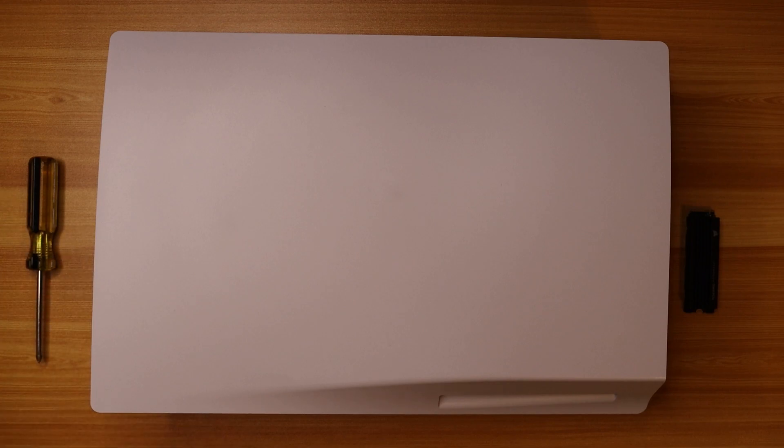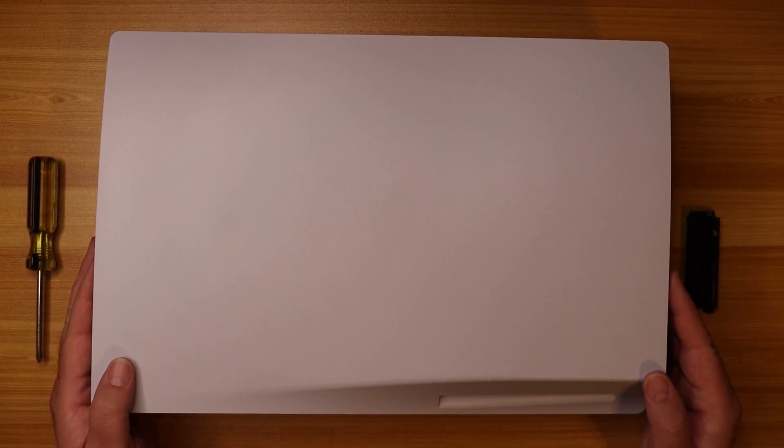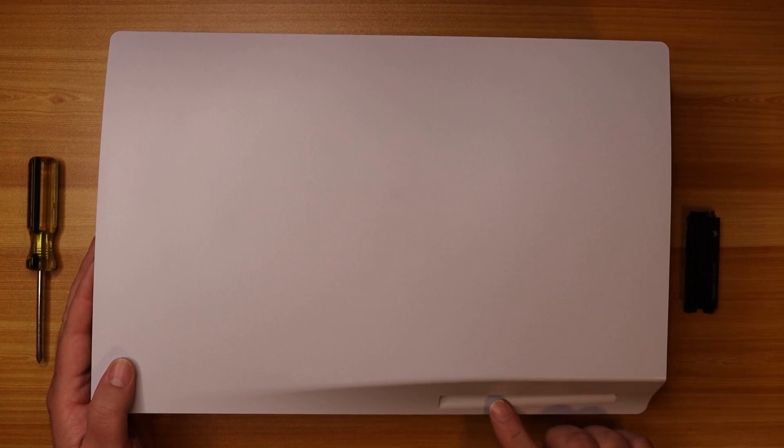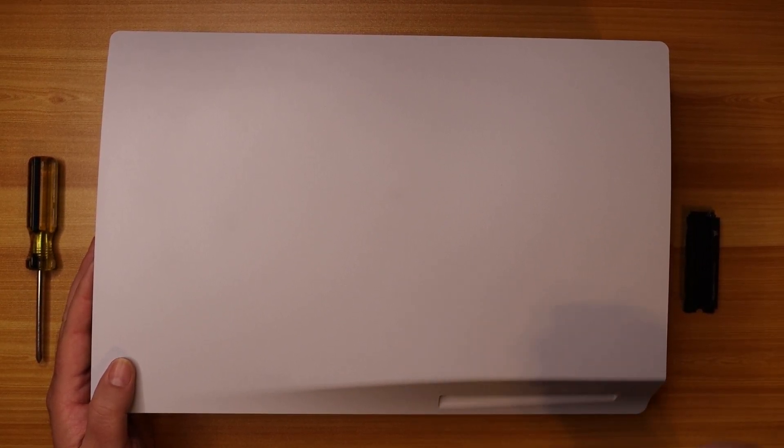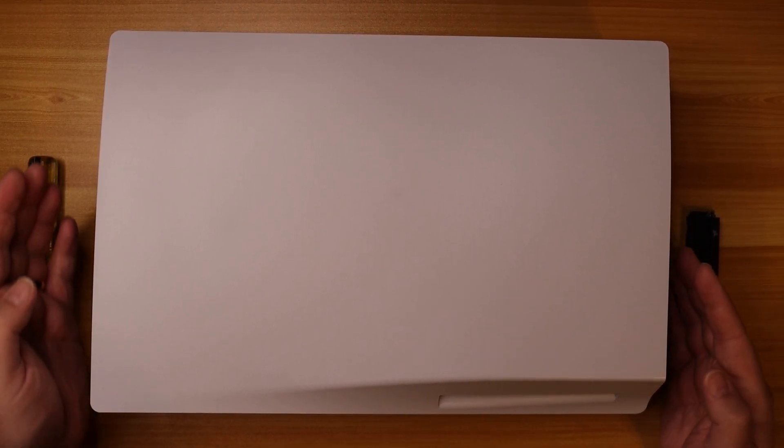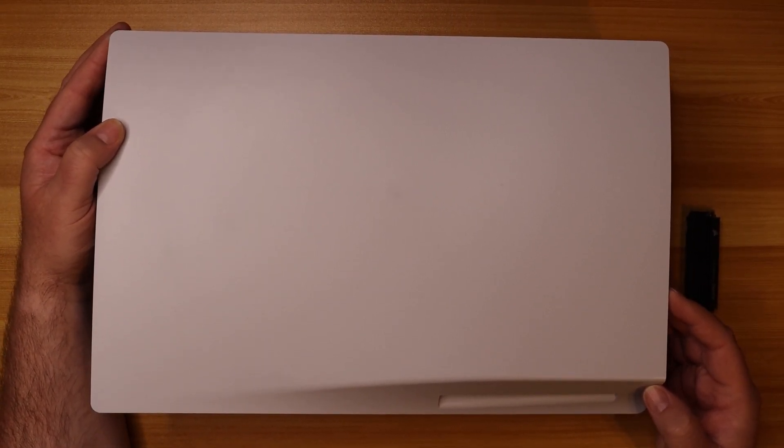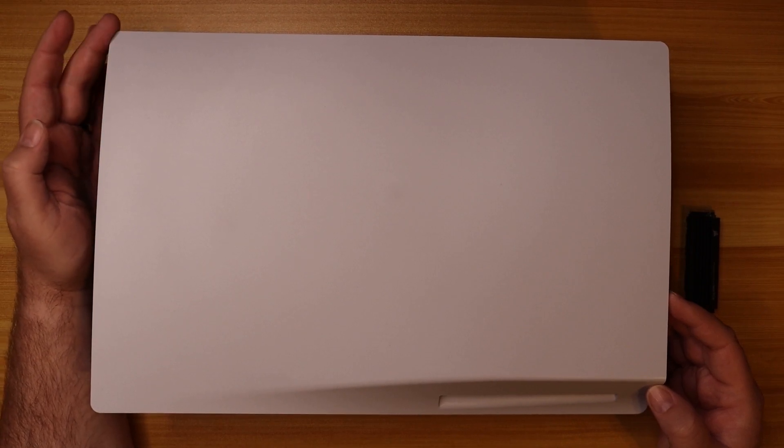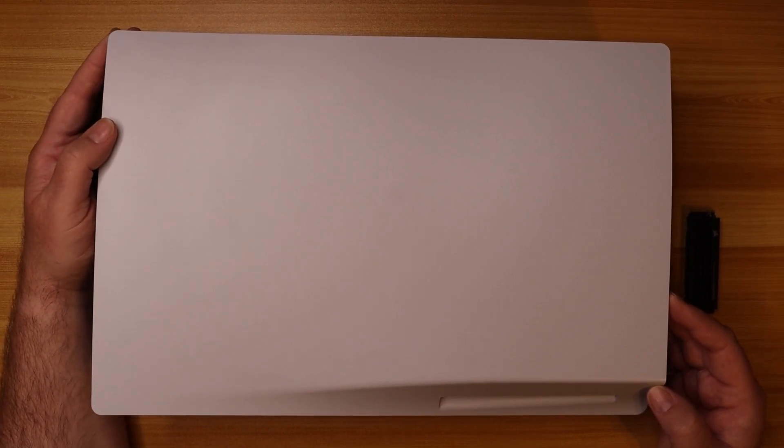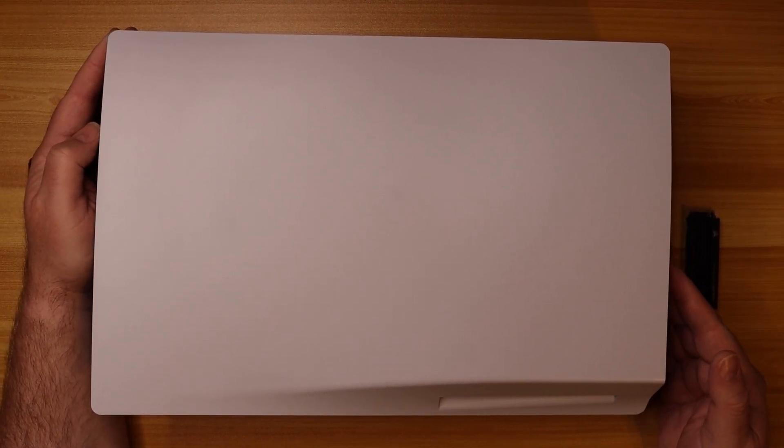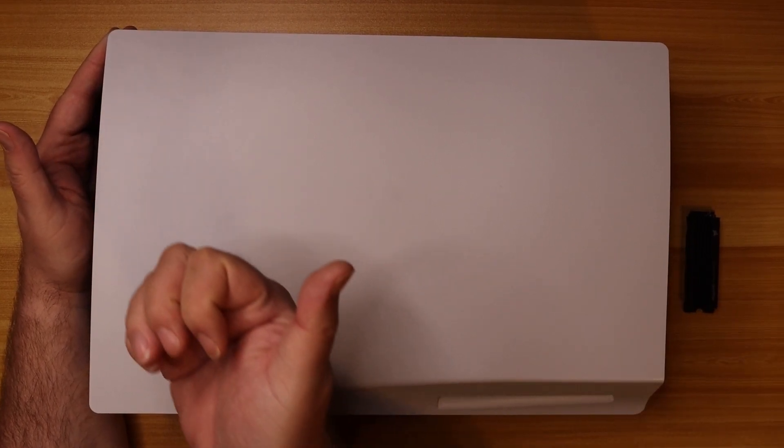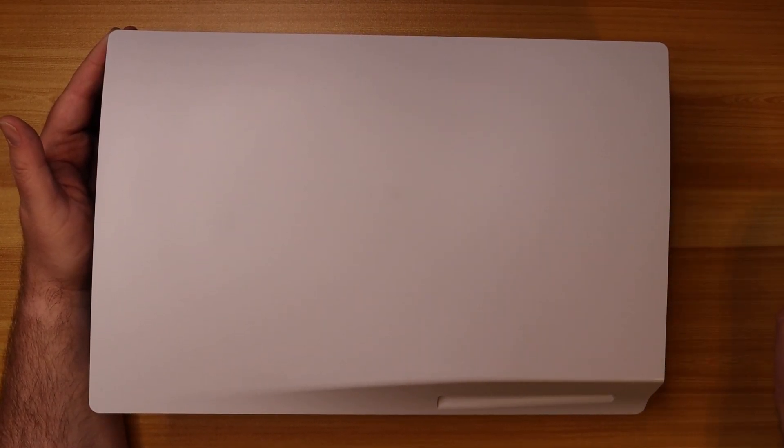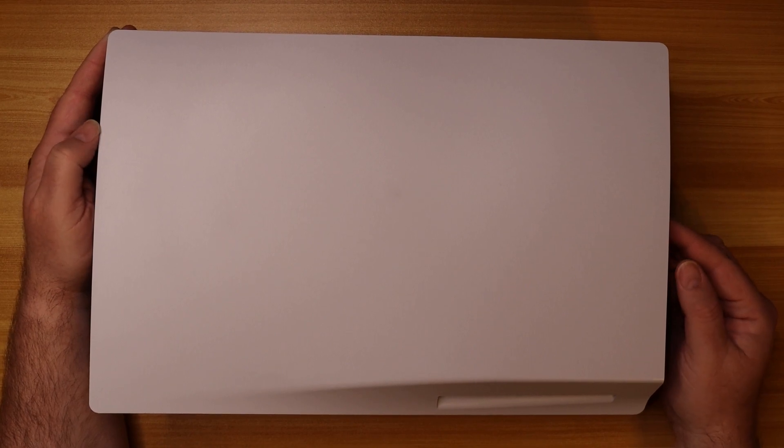The scariest part about this entire installation is getting the cover off of your PS5. You can see here I have the disc area up and in front of me, and the part that's opposite corner of the disk drive, which is this corner here, you want to lift up a little bit and then push this way. This is the scariest part. It can have like little sounds that you're like I don't want to break it.